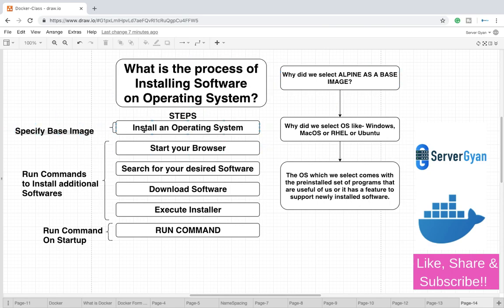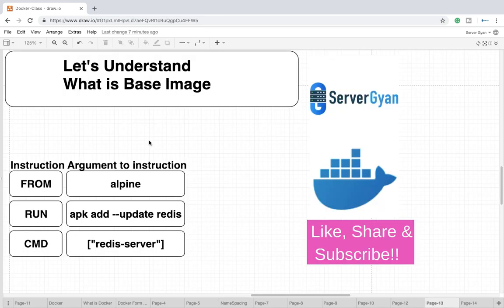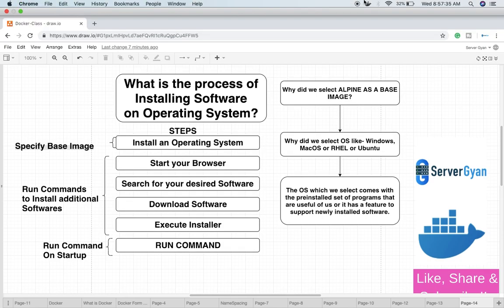So once again let us give a quick brief here: base image is like your operating system, then after downloading software or installing software is like run command is performing that stuff for you, and finally run command on startup is performing your run command. This particular stuff should be cleared within this slide here. This is for this video guys, thank you very much for watching, have a good time, happy learning from server game, see you next video, thank you.